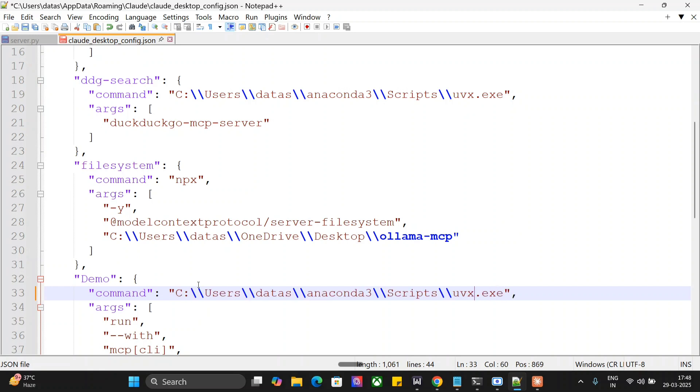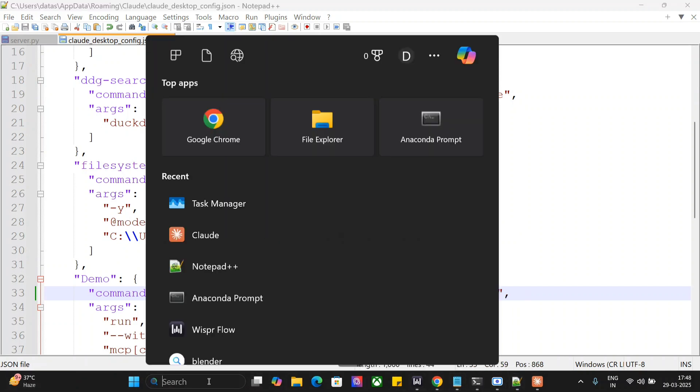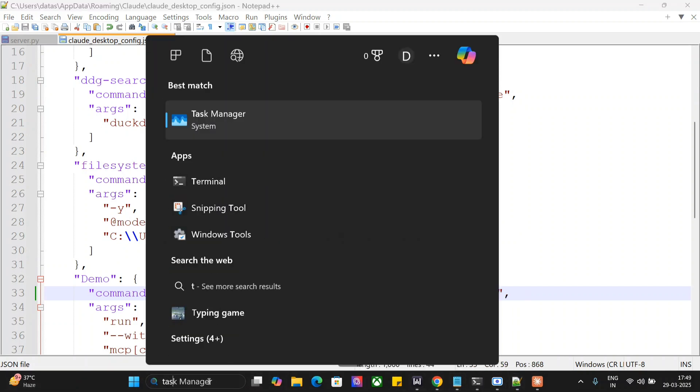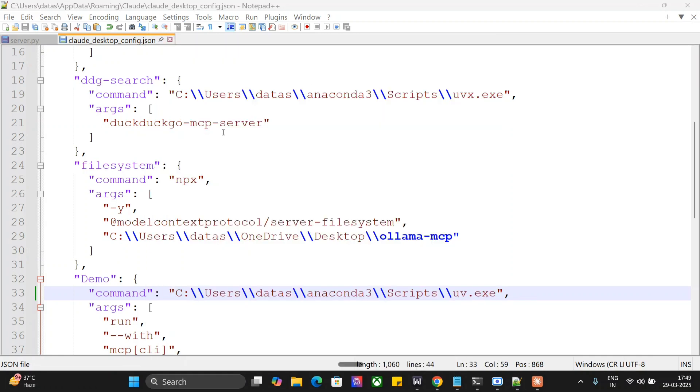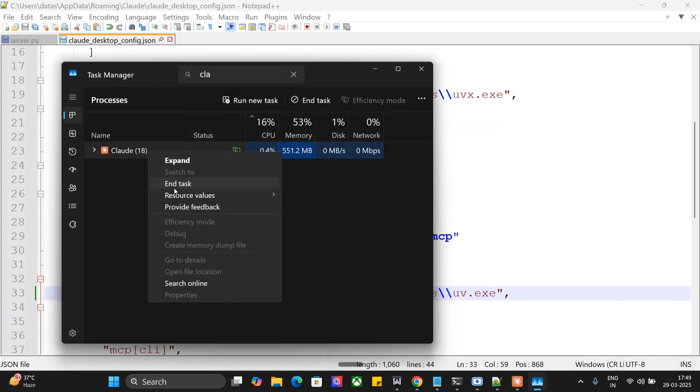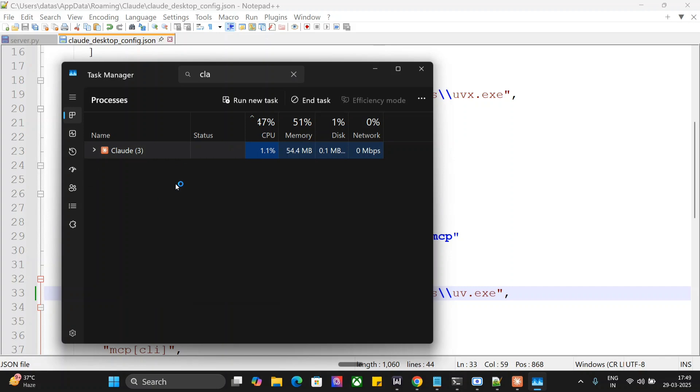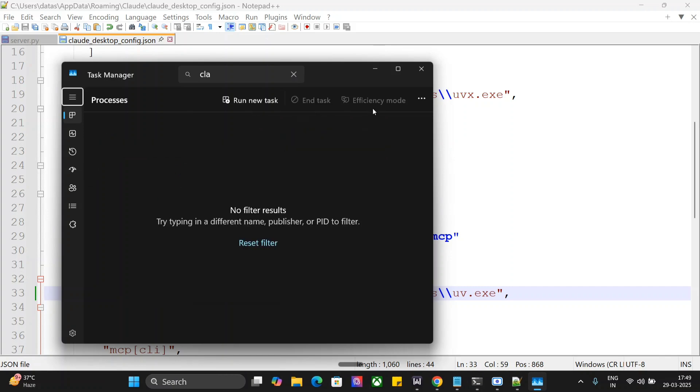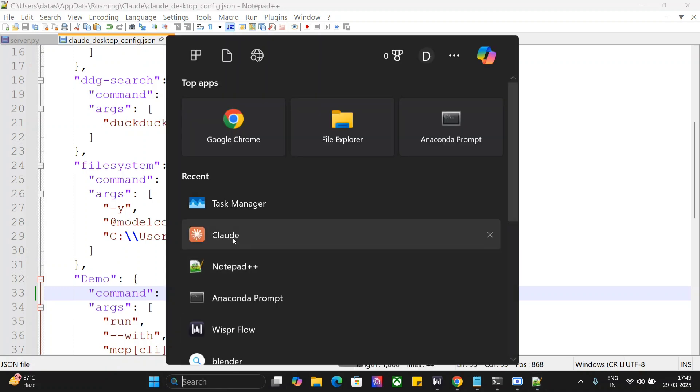So now we are done. We will terminate Claude again from Task Manager. This is done. Time to relaunch.